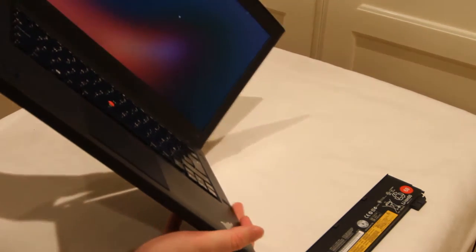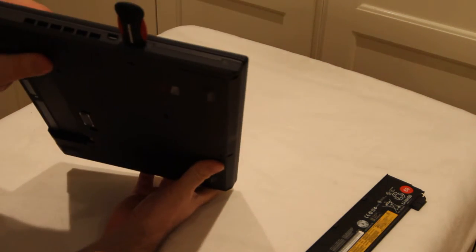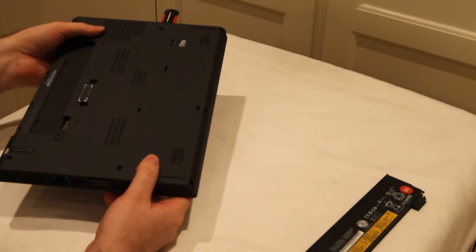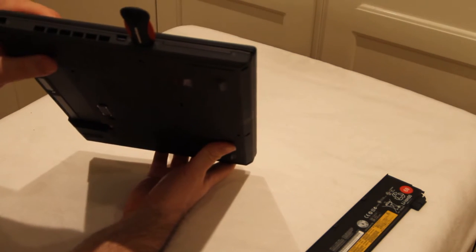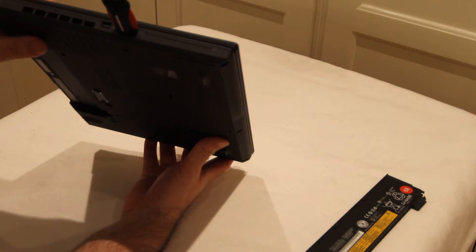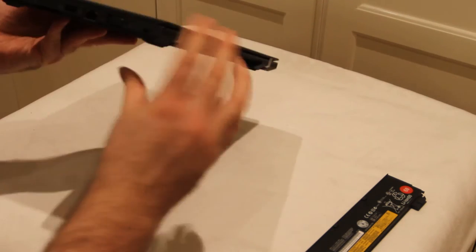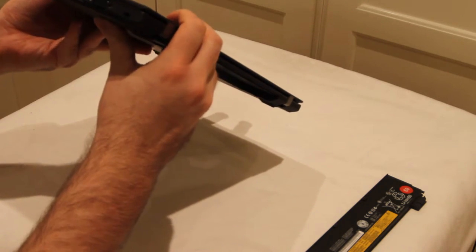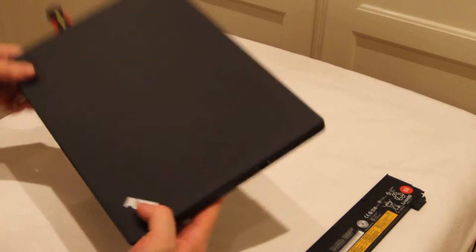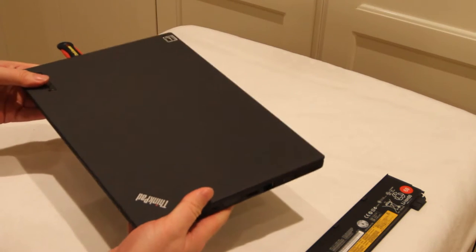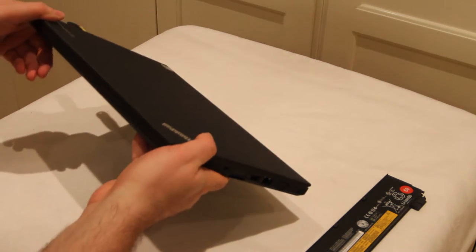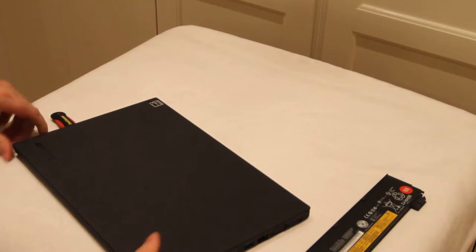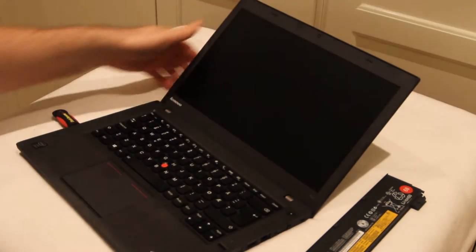And the computer, depending on what previous model you have had, the computer is now much thinner. It's thinner like the S models of the ThinkPad series. So I think this has become a really nice computer. It's much better than the previous versions.